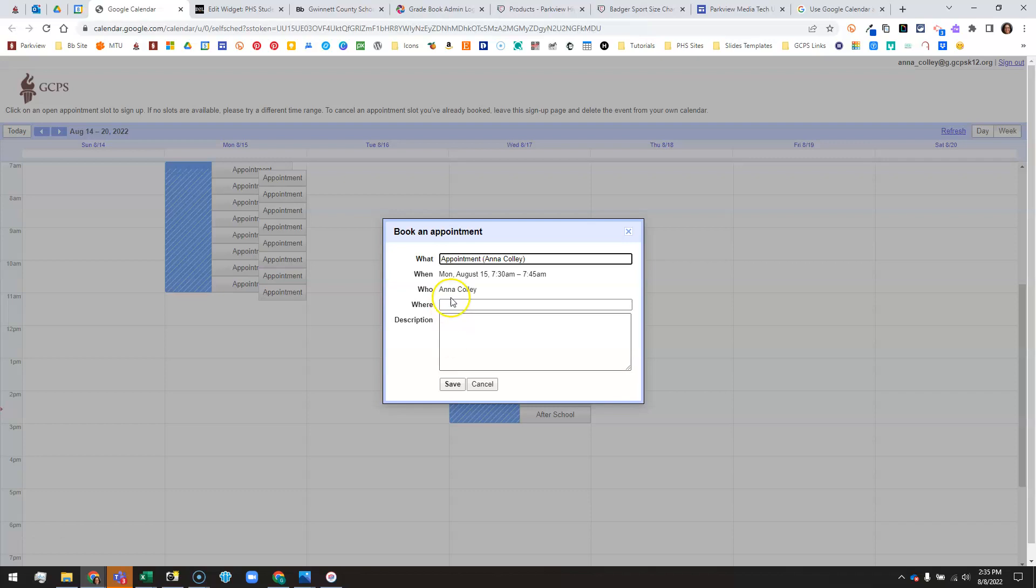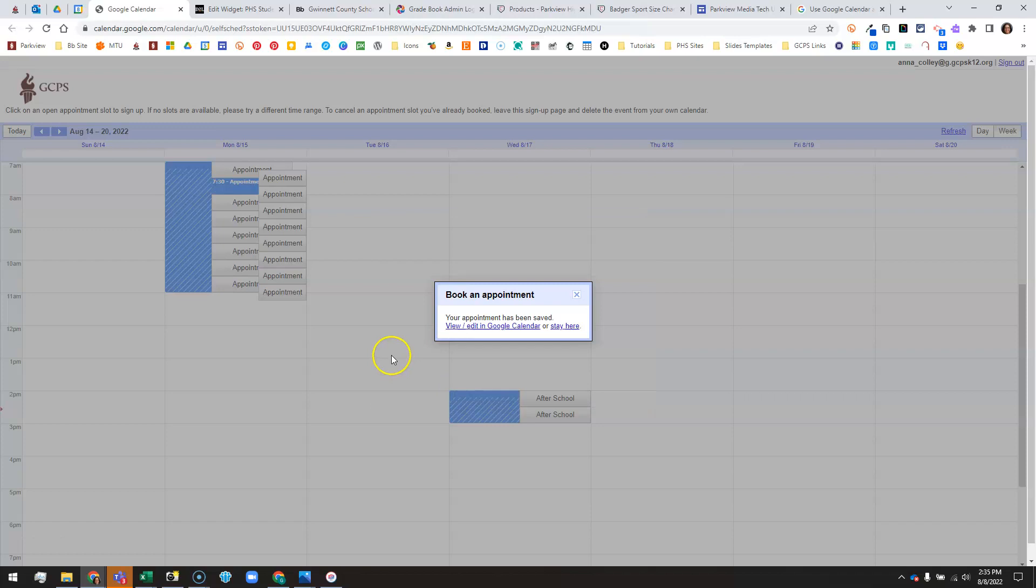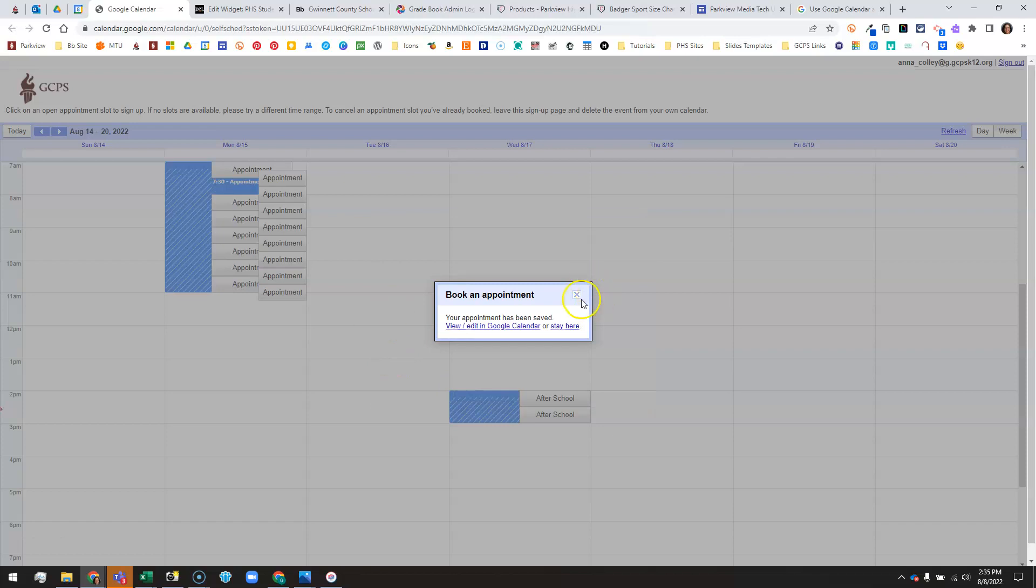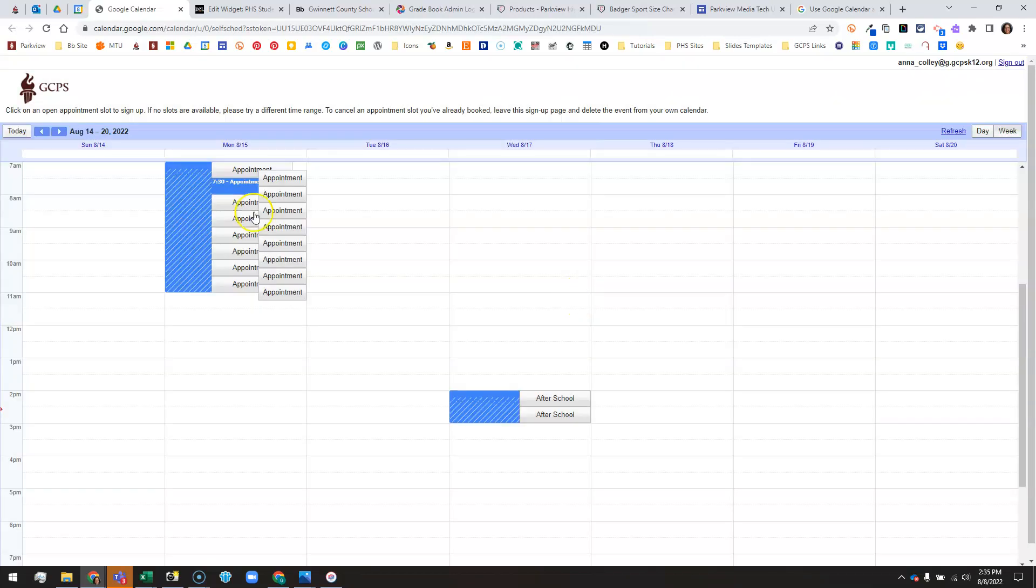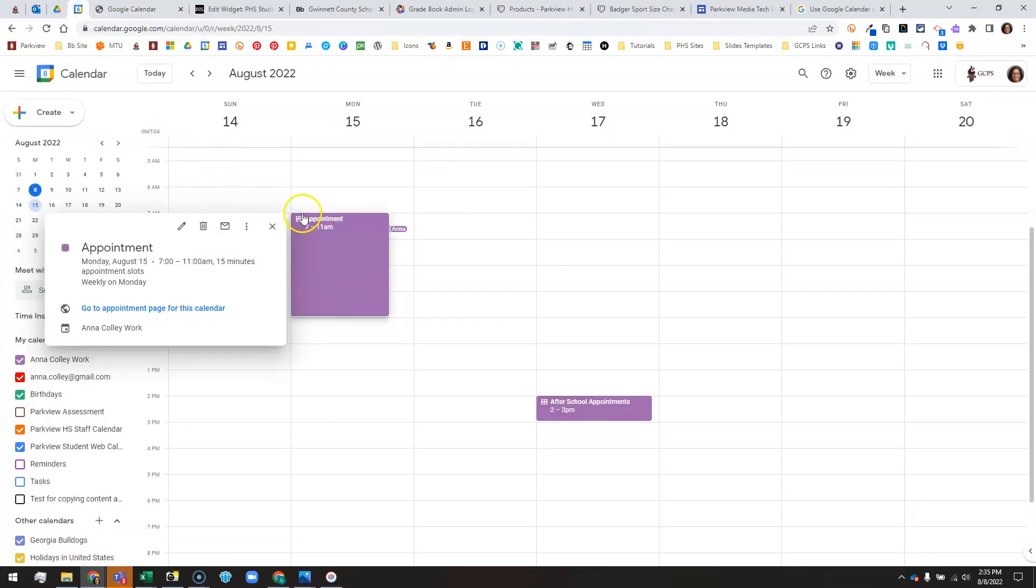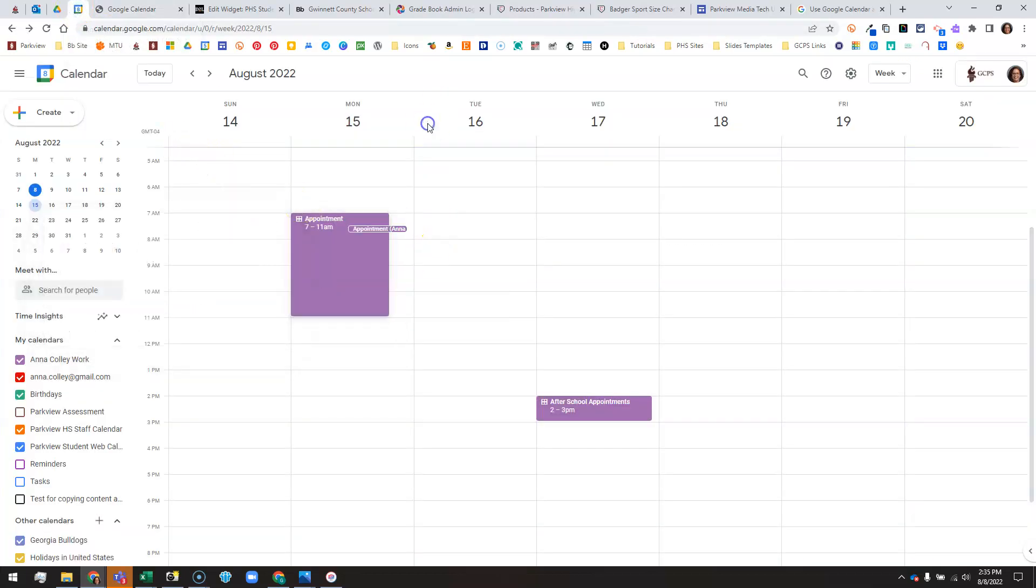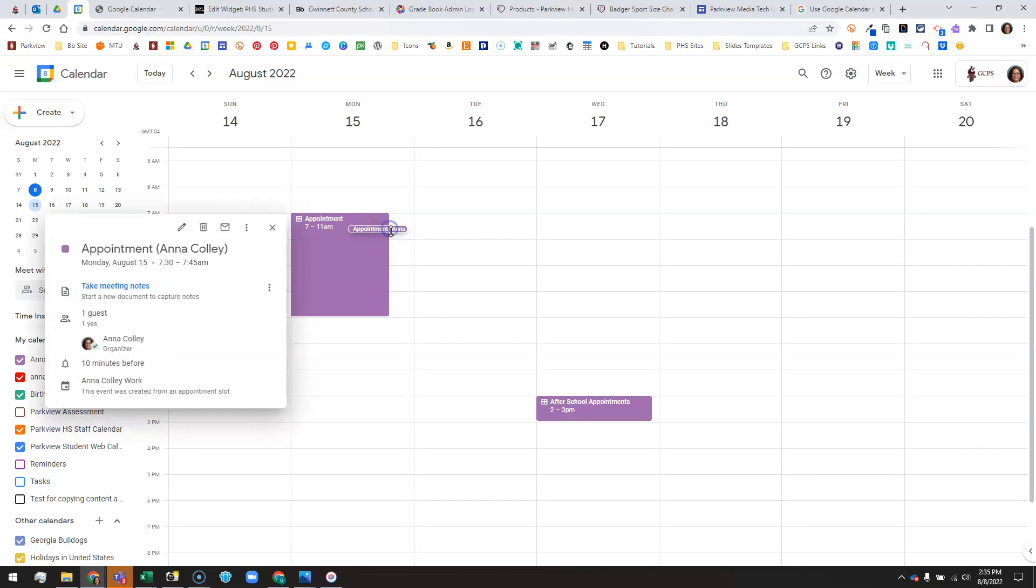They can add more information that they want to give to you. That's optional, and then they'll click save. Then that will appear on their Google calendar if they're using Google calendar, and on your calendar it's going to appear as a little overlapping event here with the person's name in it. If they filled in any information, that will appear here too.